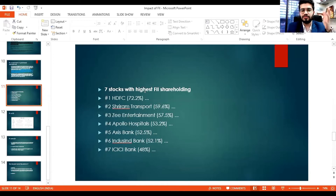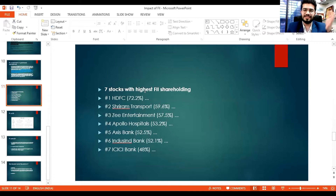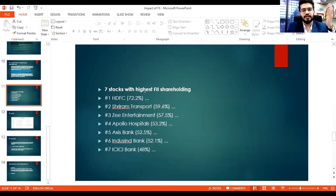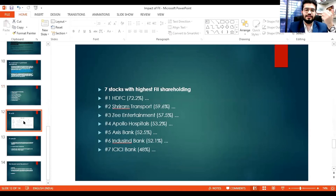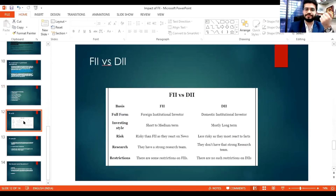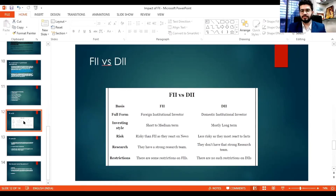The seven stocks with the highest FII shareholding can be good learning opportunities since FIIs only invest heavily after thorough research. These include HDFC, Shriram Transport, Zee Entertainment, Apollo Hospitals, Axis Bank, IndusInd Bank, and ICICI Bank. Many are banks because everyone knows the banking and pharma sectors are going to boom in the future.